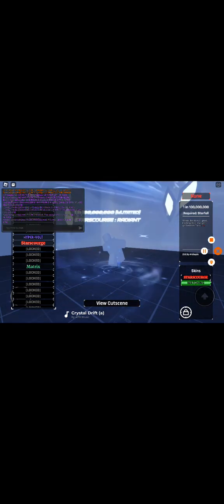But still, I just got Starscourge radiant, my first 100 million and plus aura. I'm just like, I thought I would never get a 100 million and plus aura, and then I got it today.